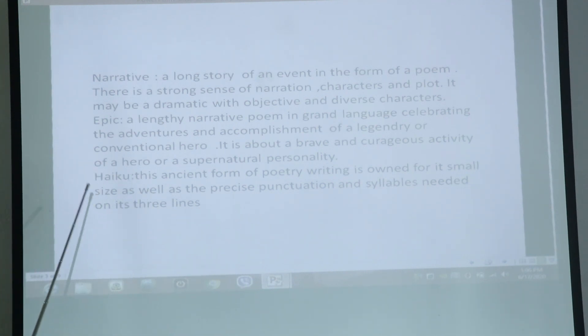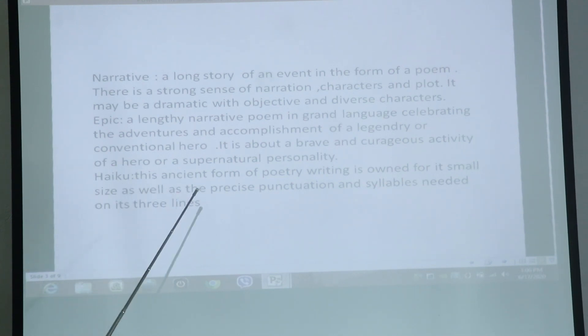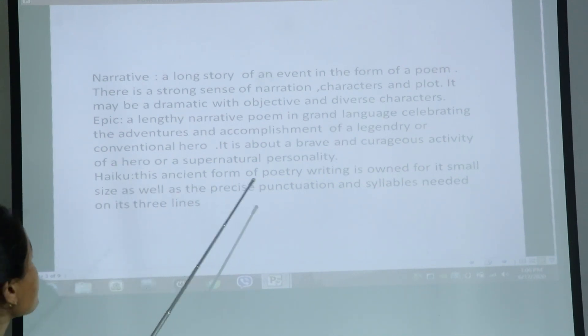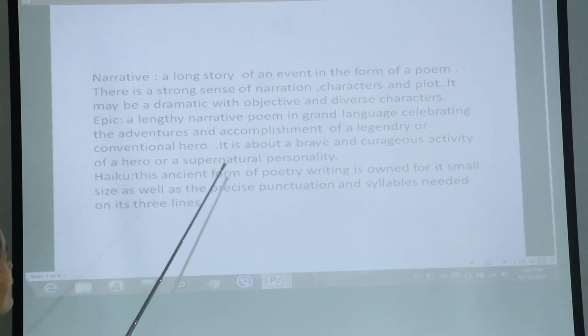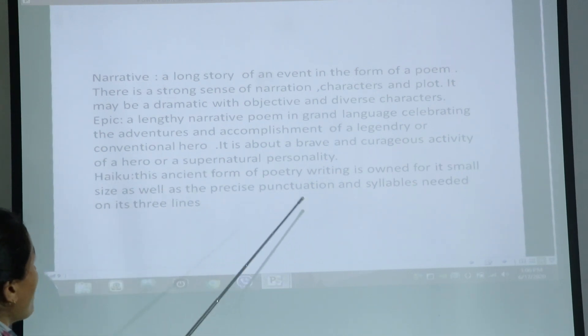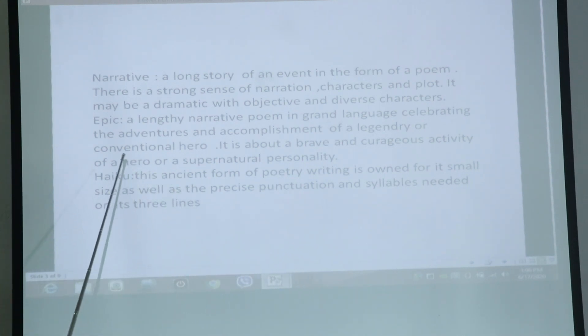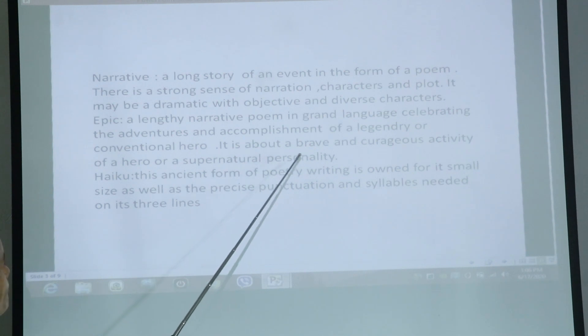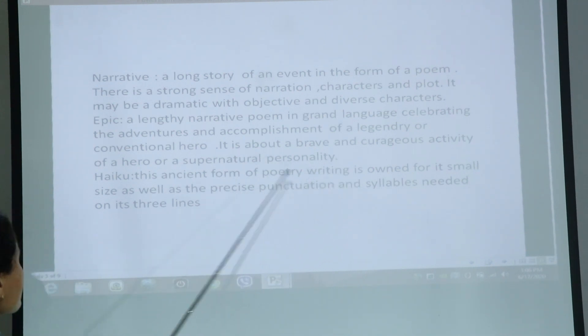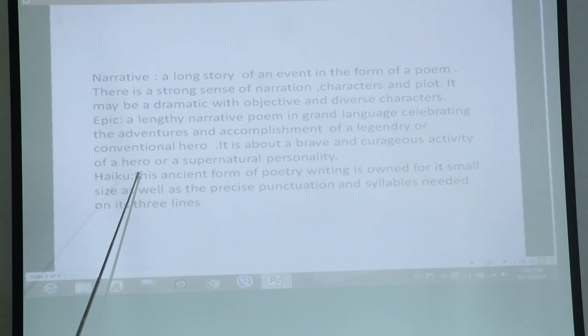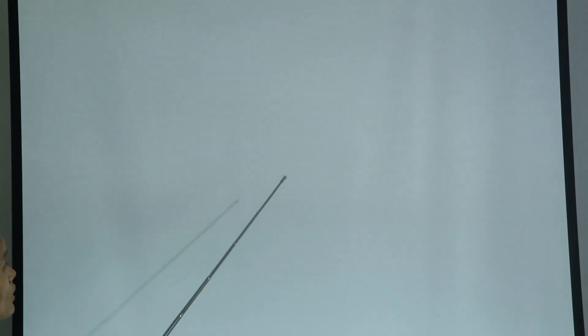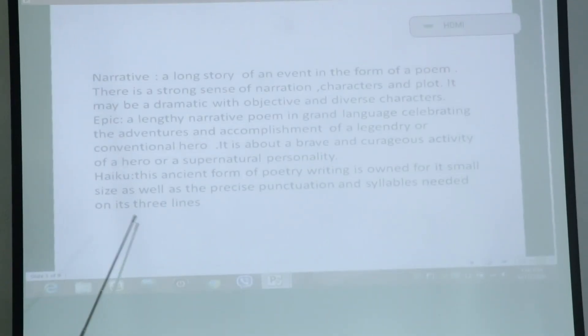Next is the epic poem — a lengthy narrative poem in grand language about the adventurous accomplishment of a legendary or conventional hero. It is about the brave and courageous activity of a hero or a supernatural personality. It is called an epic poem.